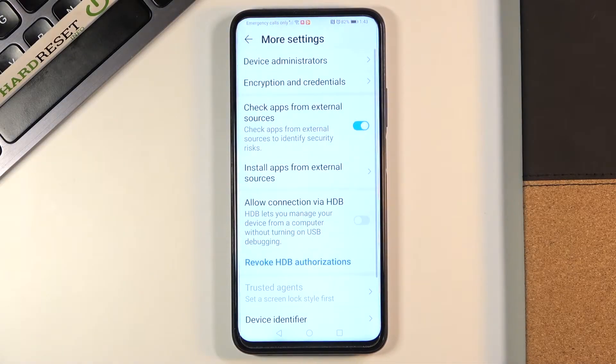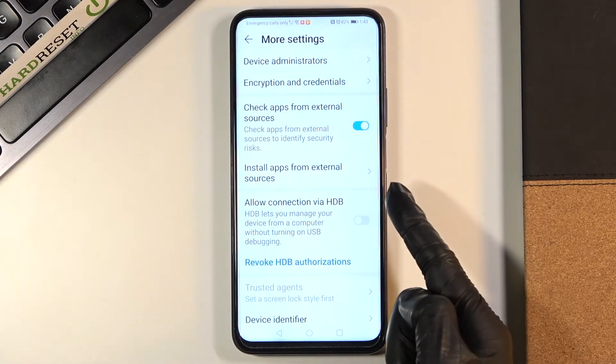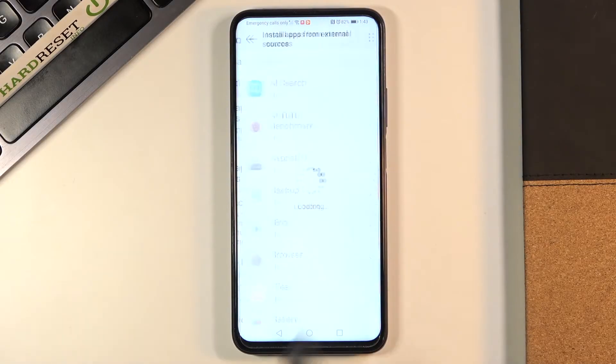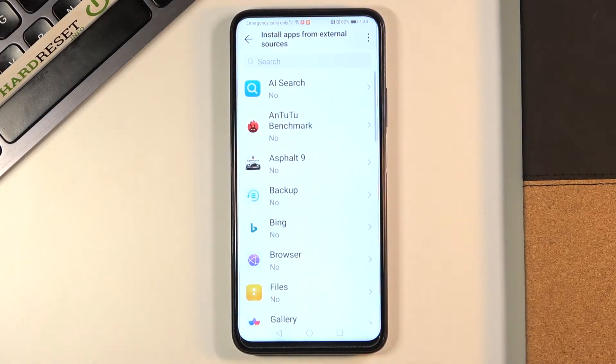Here you need to reach Install Apps from External Sources and this is the place where you can give some approval.